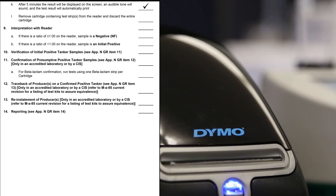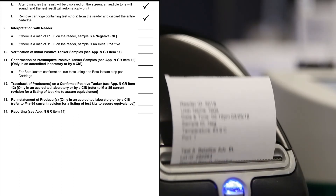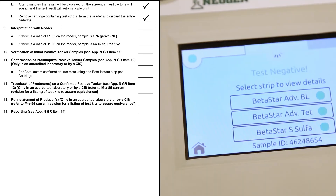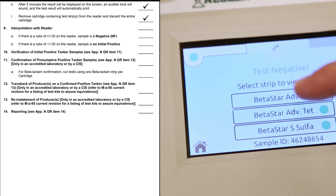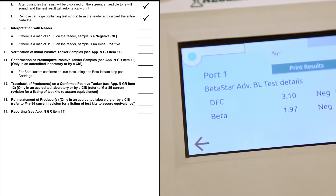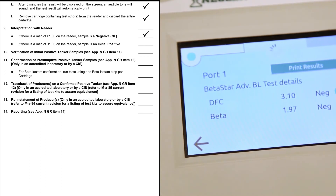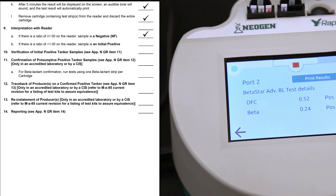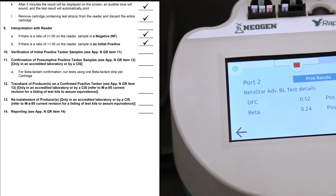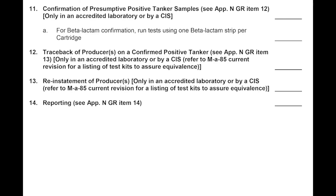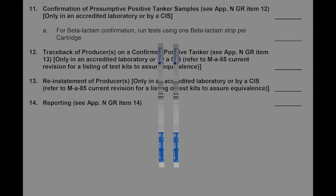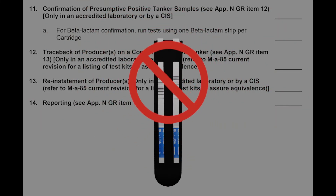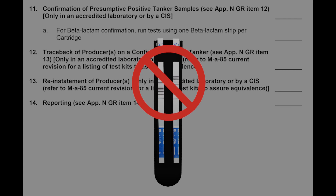Remove the cartridge from the instrument and discard. Touch any given result to see details. If the ratios are greater than or equal to 1.0, the test is negative. If the ratio is less than 1.0, it is positive. For presumptive positive and confirmation testing, you must run two different cartridges containing a beta-lactam test strip with your positive and negative controls. Two beta-lactam test strips cannot be added to the same Raptor cartridge to run the sample in duplicate.